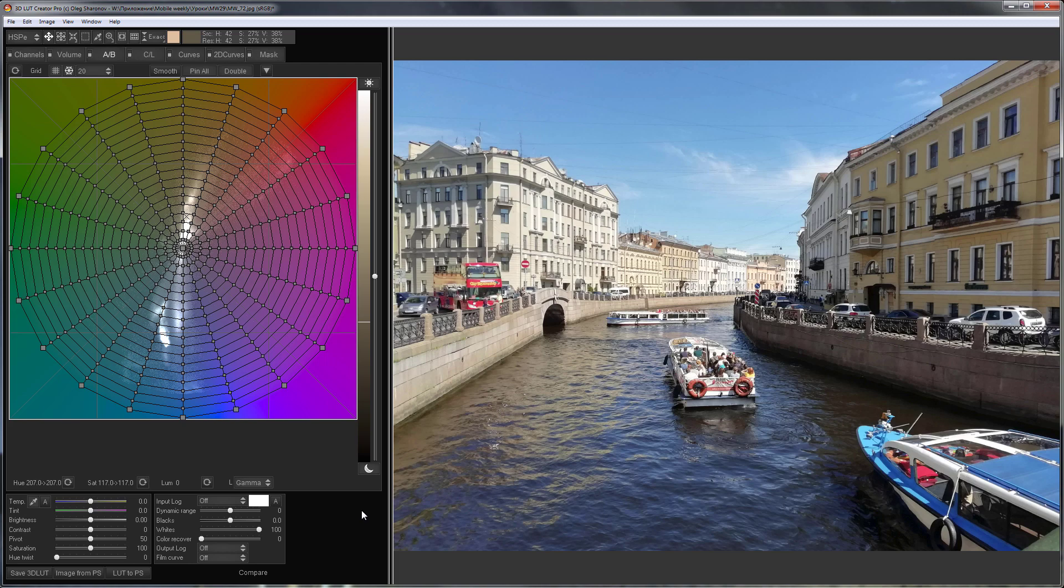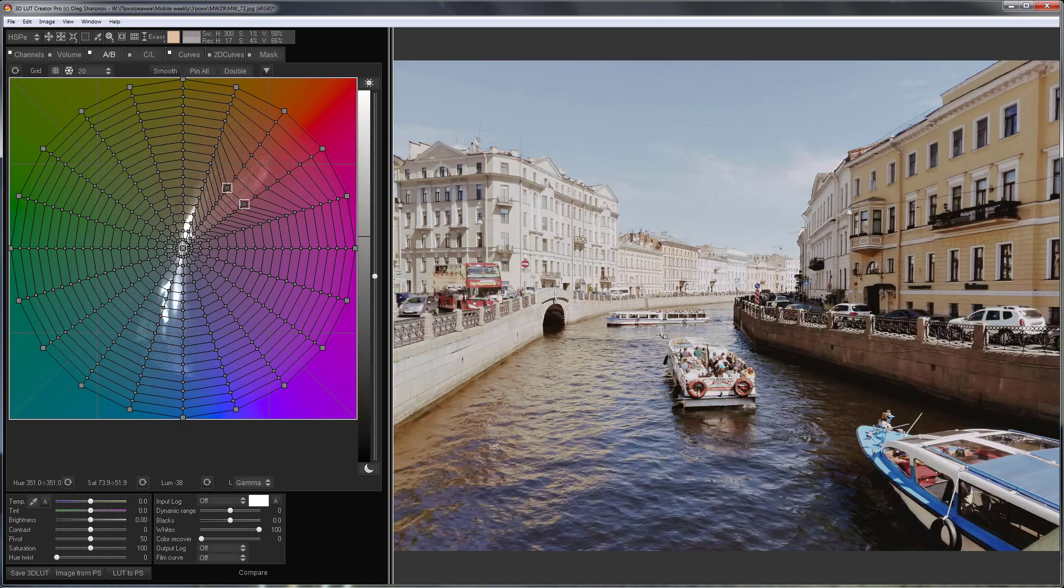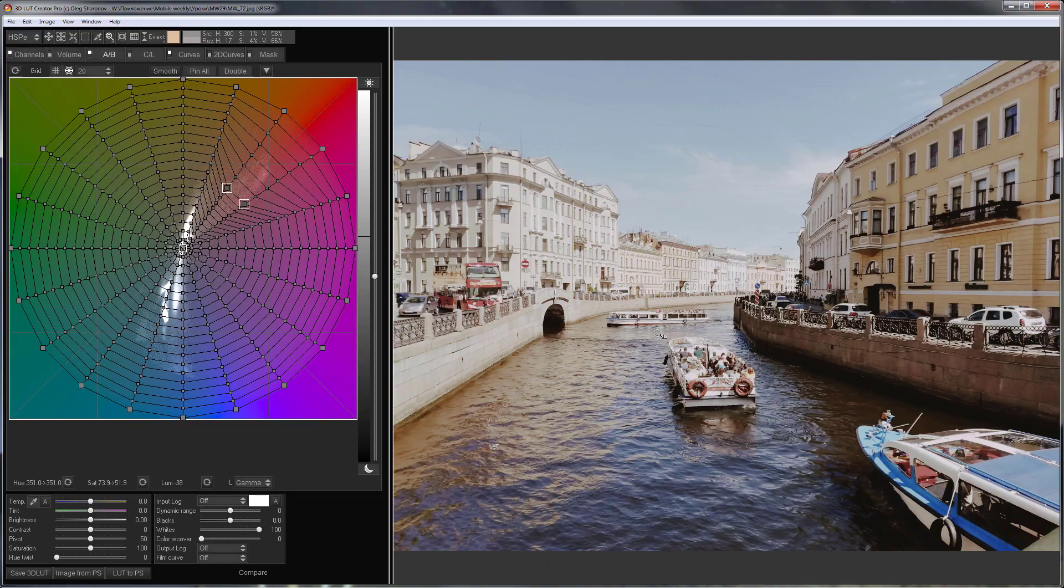Hello, in this video I will grade this traveling photo. I will set colors and contrast here to my taste.